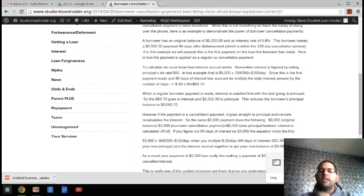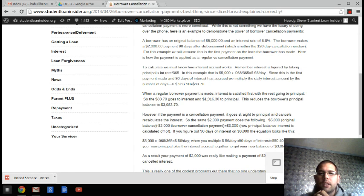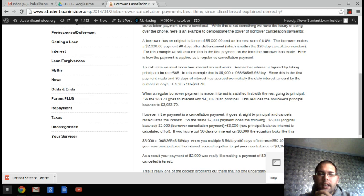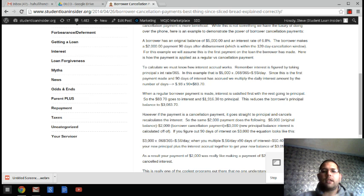So you add your new principal, meaning your balance after the payment would be $3,050.40 instead of $3,083.70.